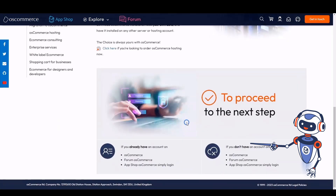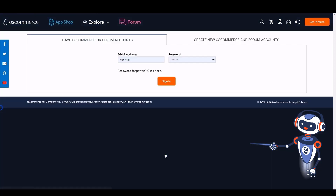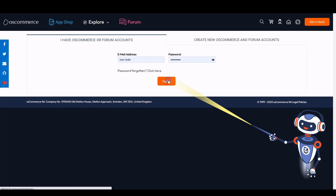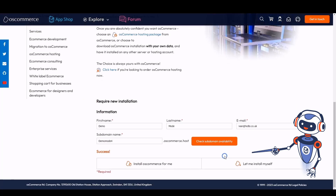Either log into your osCommerce account or create one by clicking on the corresponding options. Fill in the required fields and click on the 'Check Subdomain Availability' button, then click on the 'Install osCommerce for Me' option.